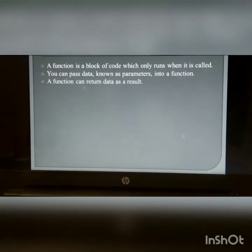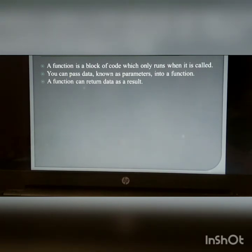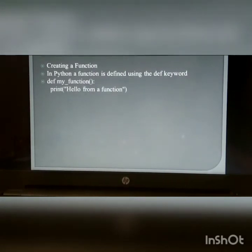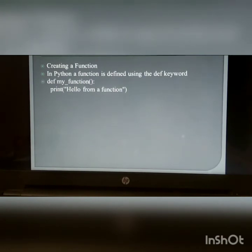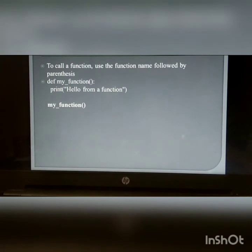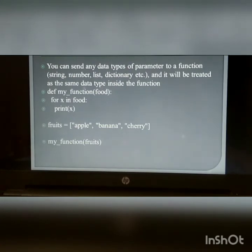A function is a block of code that only runs when it is called. You can pass data into a function and a function can return data as a result. In Python, a function is defined using the def keyword. To call a function, use the function name followed by parentheses. You can pass any data type as a parameter to a function.